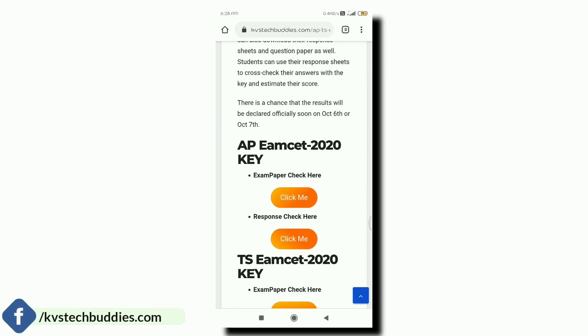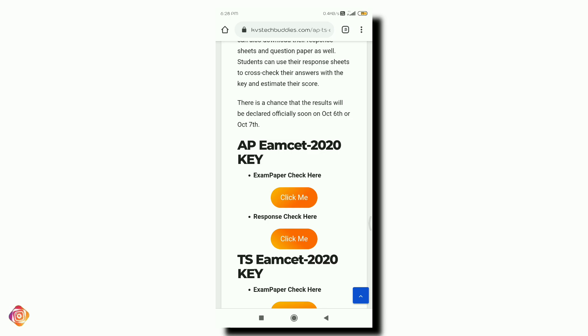Friends, this is the procedure. We will keep you updated with the latest information. Please subscribe to the channel and share with your friends and family groups. That's it, friends. This is KVSH, signing off. Bye-bye.